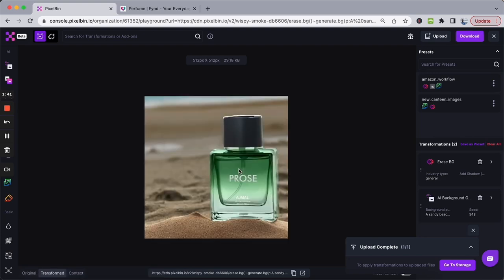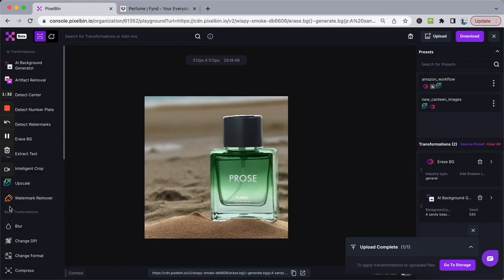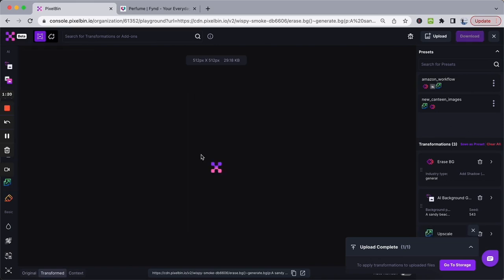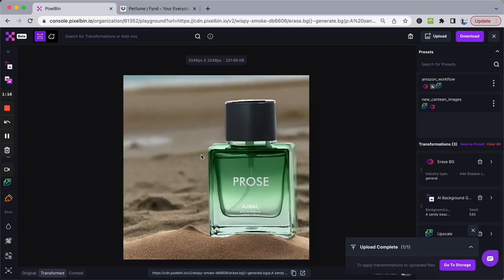This is how simple it is to use PixelBin's generative background creator to generate professional-looking photos for your product images. Feel free to use some of our other transformations, like Upscale, in order to improve the quality of the image so that you are ready to take the image live within a matter of seconds. Thank you so much!